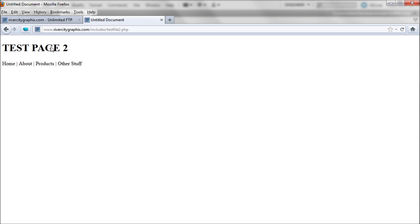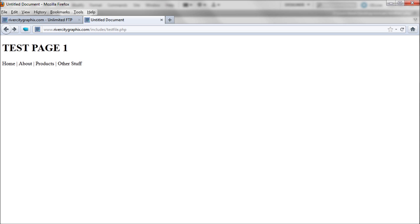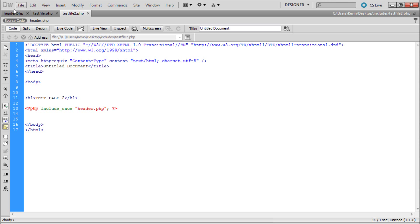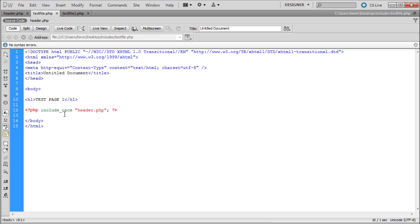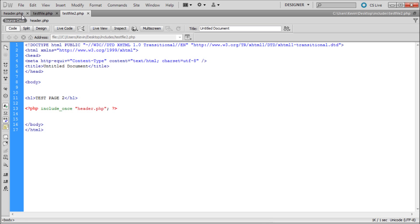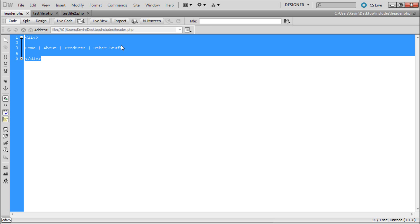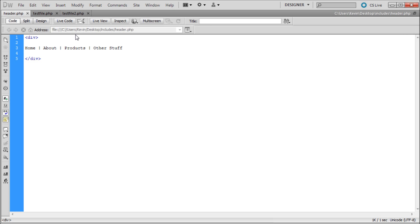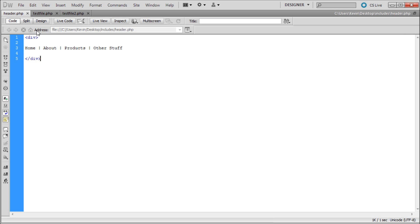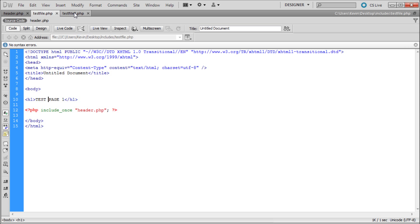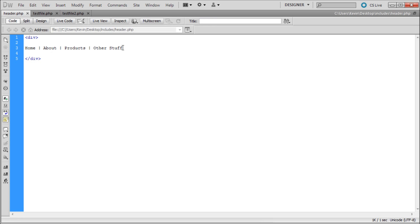You might be asking yourself what's the benefit of doing that? Why couldn't I just copy this div tag onto these pages? You could, but the problem is say we had more than two pages. Say we had 200 pages and we wanted to make a change to this menu. We would have to change it on every single page. But here we just go after other stuff and say we want last page.